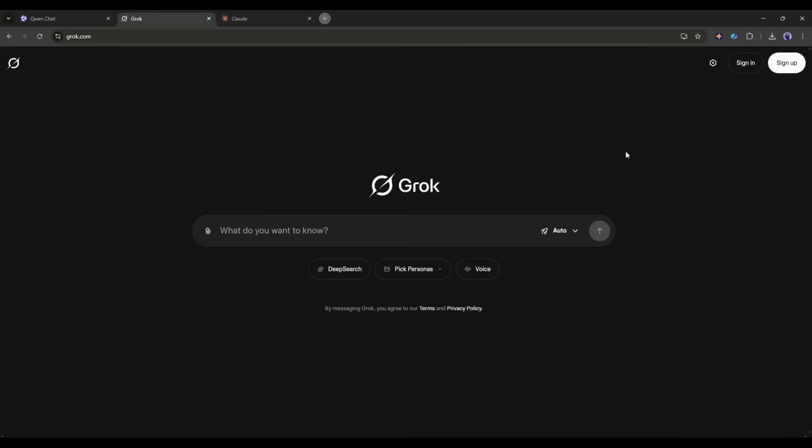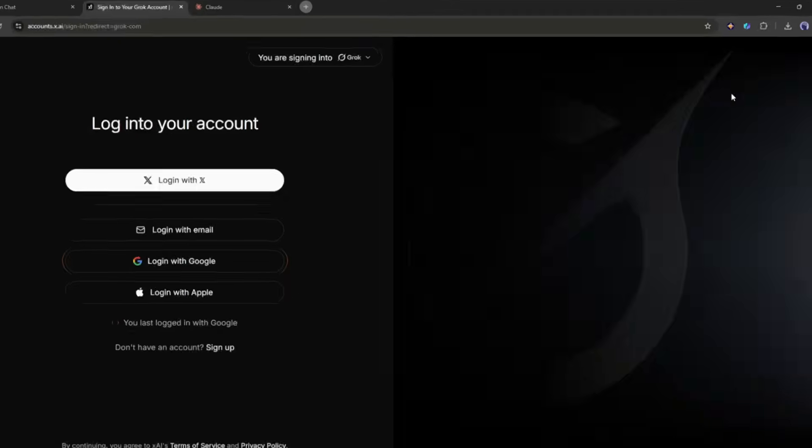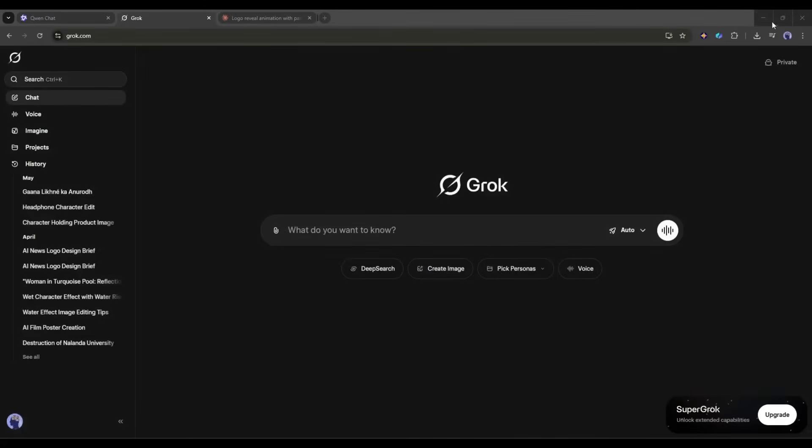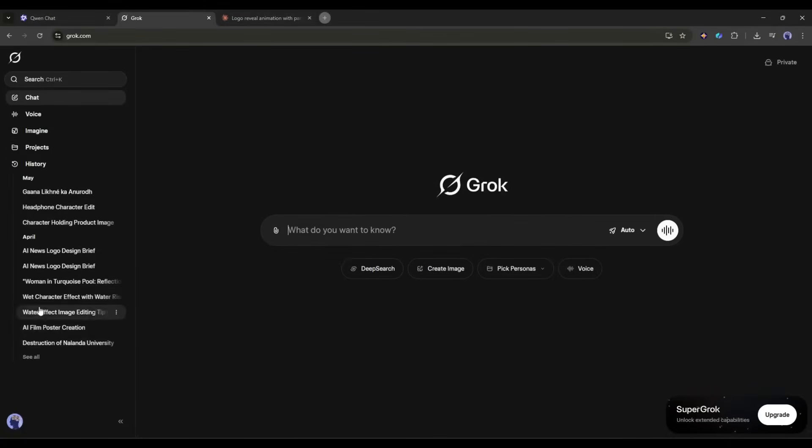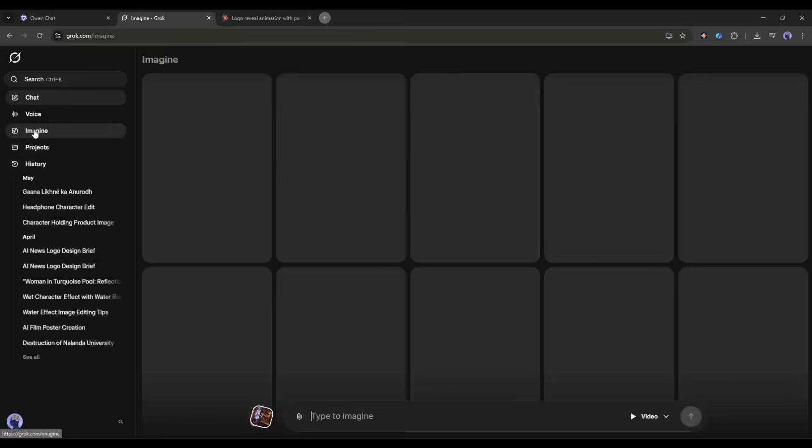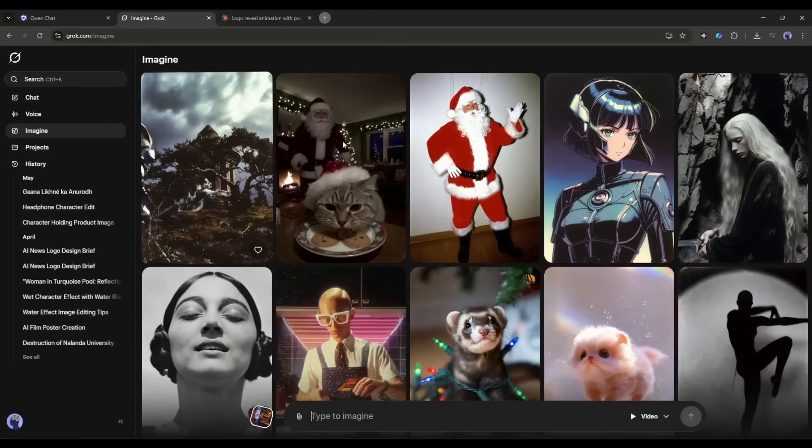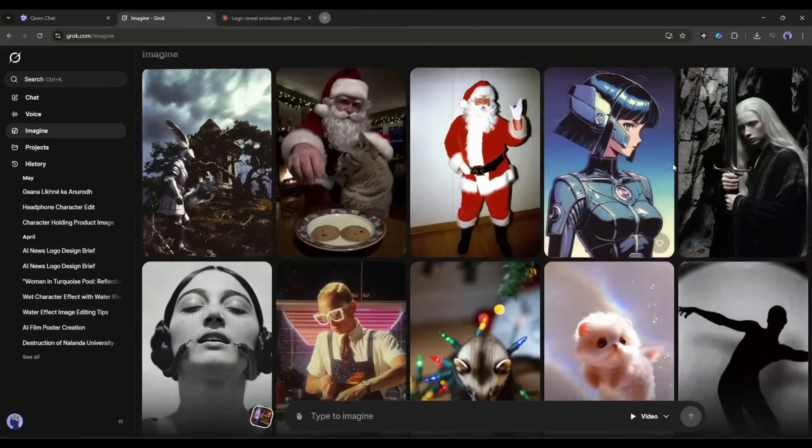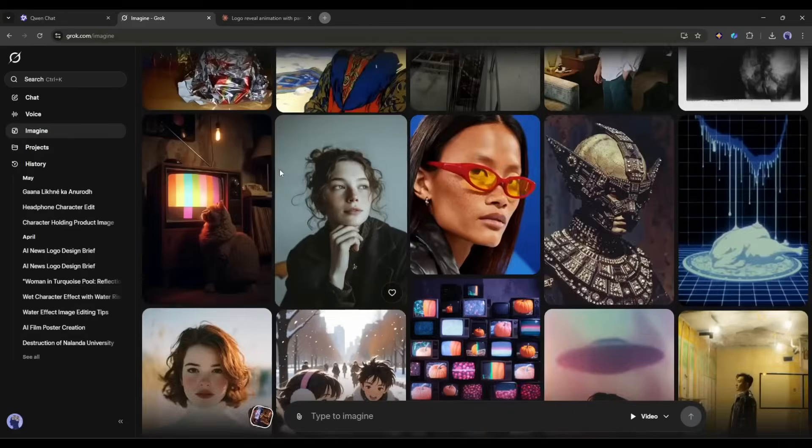We all know Grok as one of the best LLM models and for its amazing real-time data processing capability. However, you can also generate images and videos inside Grok. Once you are on the Grok homepage, you need to create an account. After logging in, you will find all the tools and features on the left side panel.